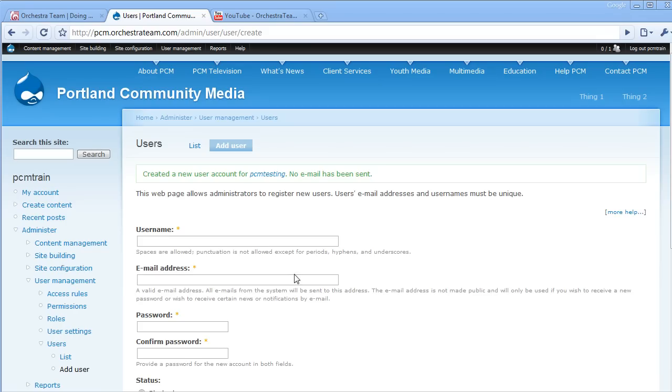Now, we get a system message that shows the new user account has been created and no email has been sent. That's really it. You're ready to go. PCM Testing is now a user that we can actually log into the system with and start doing everything that they're able to do from their assigned role.